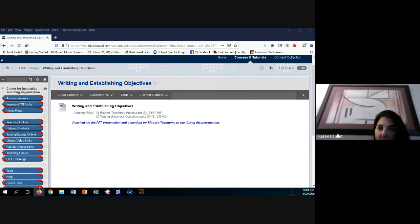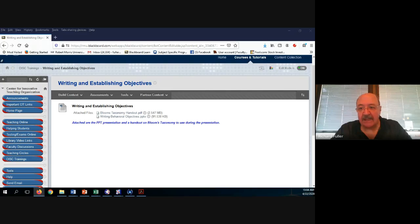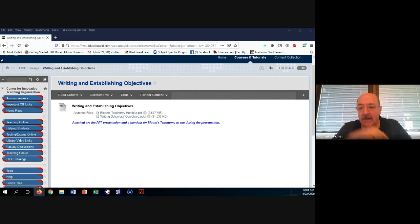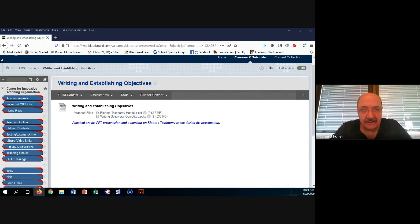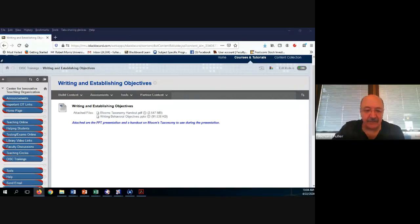Welcome everyone. Today we're going to talk about writing and establishing objectives, specifically behavioral objectives, and how they fit into the curriculum model. When you start talking about writing objectives, people's eyes glaze over — they just don't understand the value. But when these are done correctly, they really help align your curriculum, put things into perspective, and let students know what's necessary.